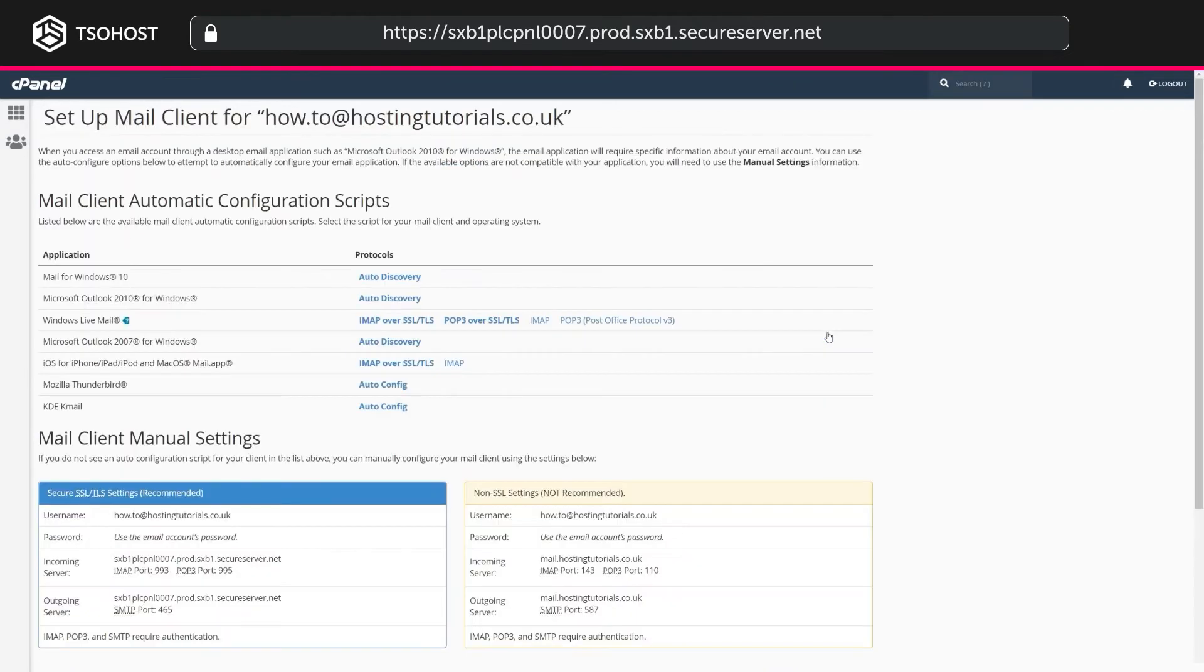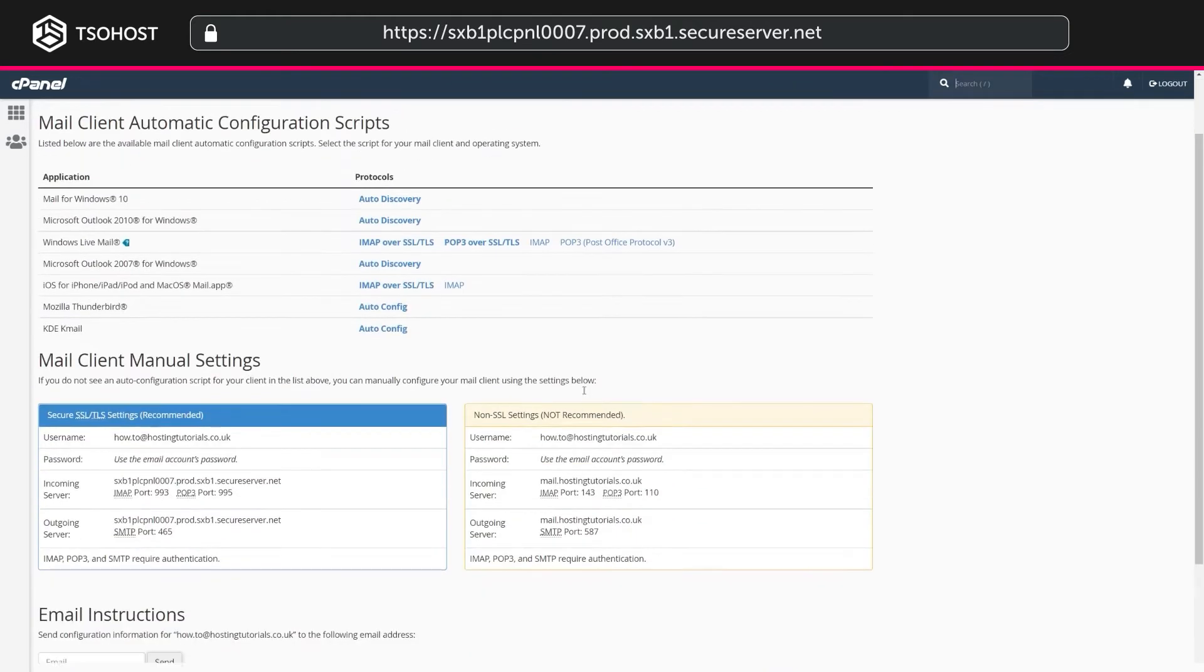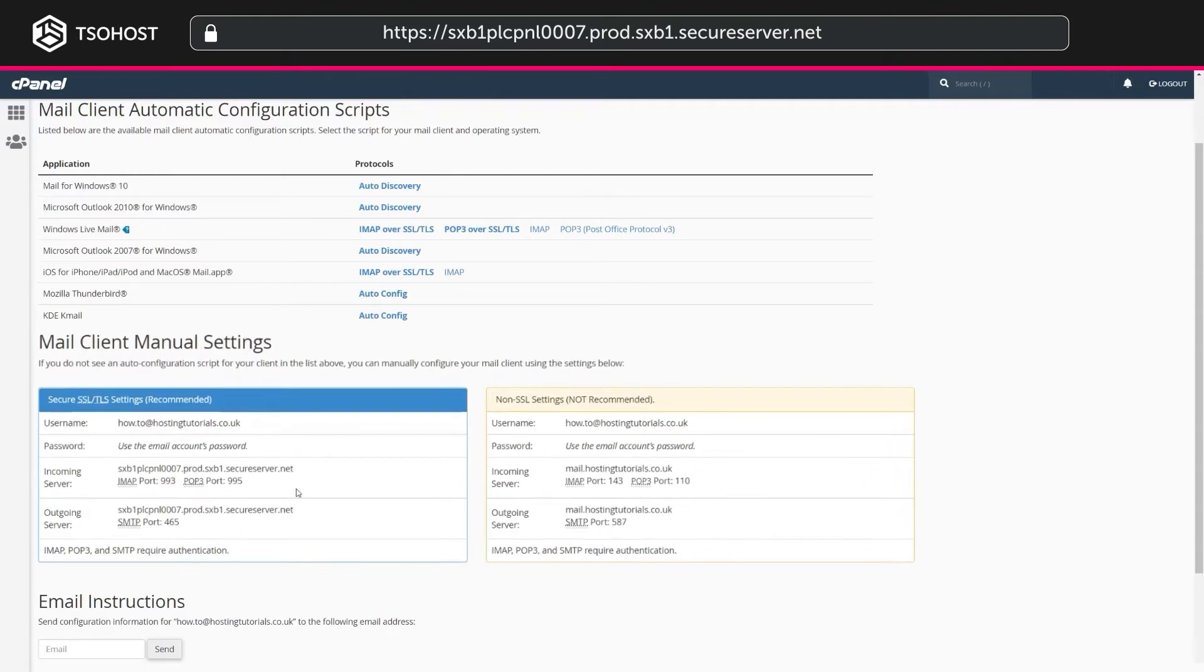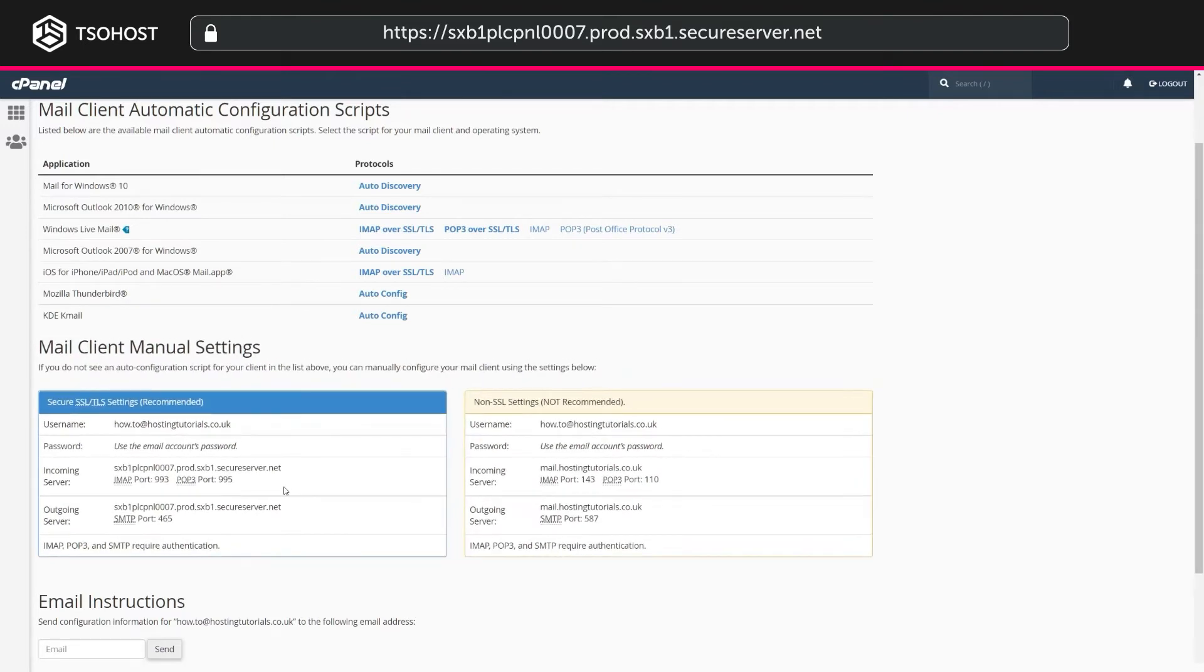This takes you to the Setup Mail Client page. There are options for automatic configuration. However, for this tutorial, we're looking at the manual settings. The same settings can be used on other email clients as well.